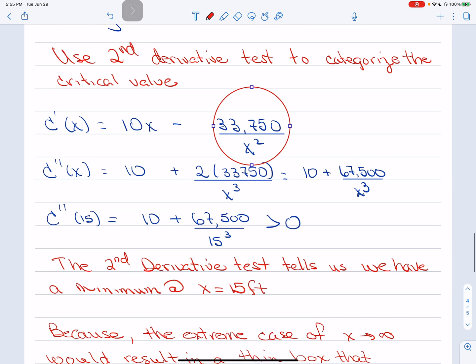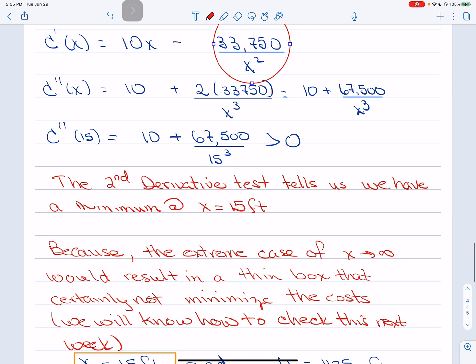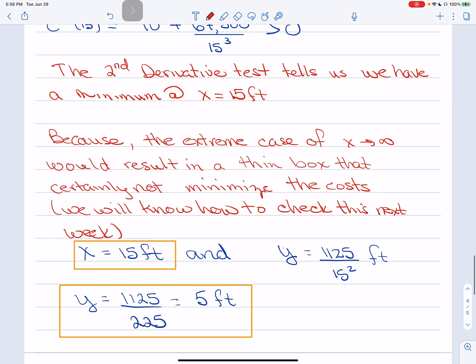Since we're on the open interval (0, ∞), we reason through the endpoints: as X → ∞ or X → 0, the cost grows unbounded, so the single critical value at X = 15 must be the global minimum. Substituting back, Y = 1125/15² = 1125/225 = 5 feet. Therefore, the dimensions that minimize the cost of building this 1125 cubic foot tank are X = 15 feet for the square base and Y = 5 feet deep — a complete example of solving an optimization problem.